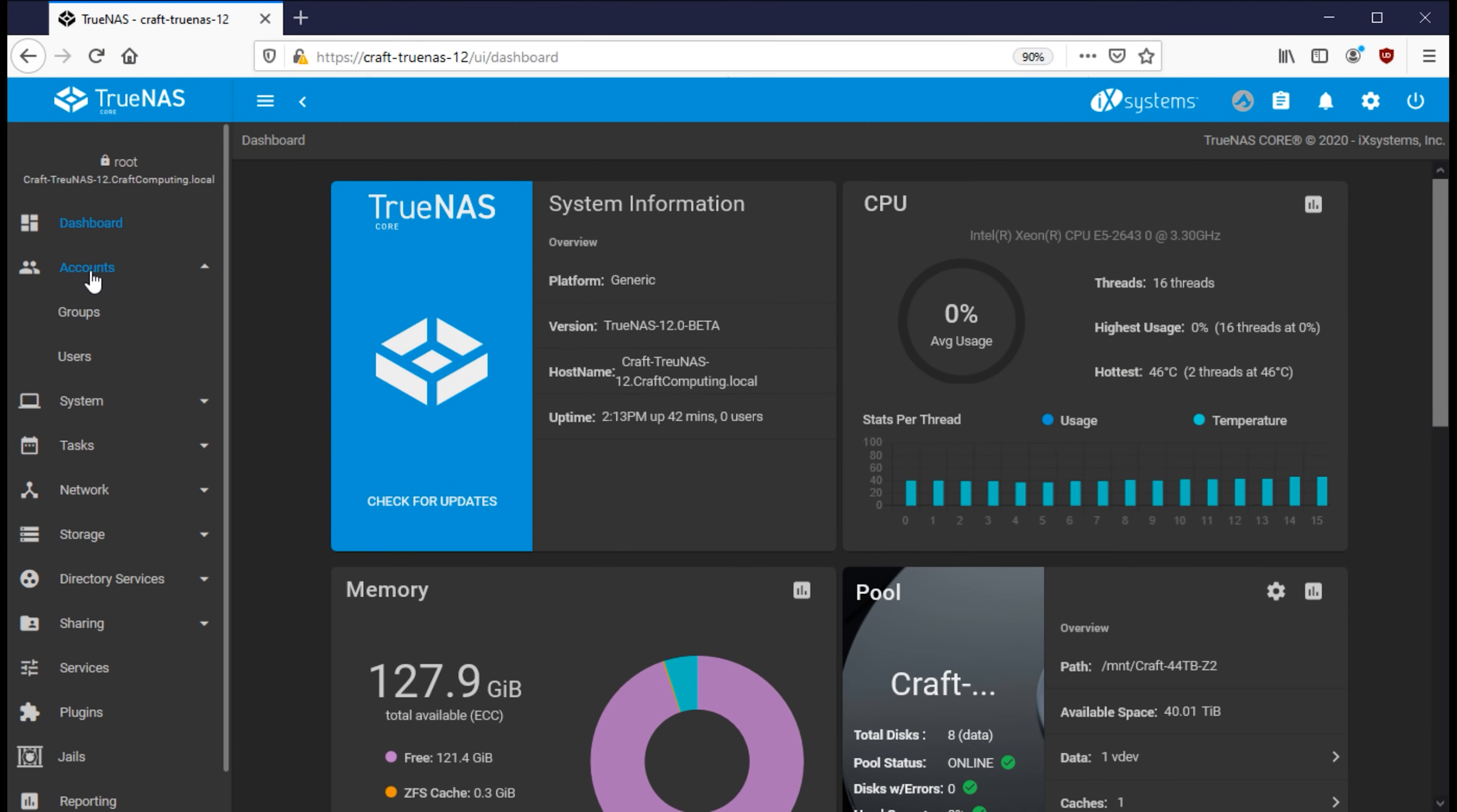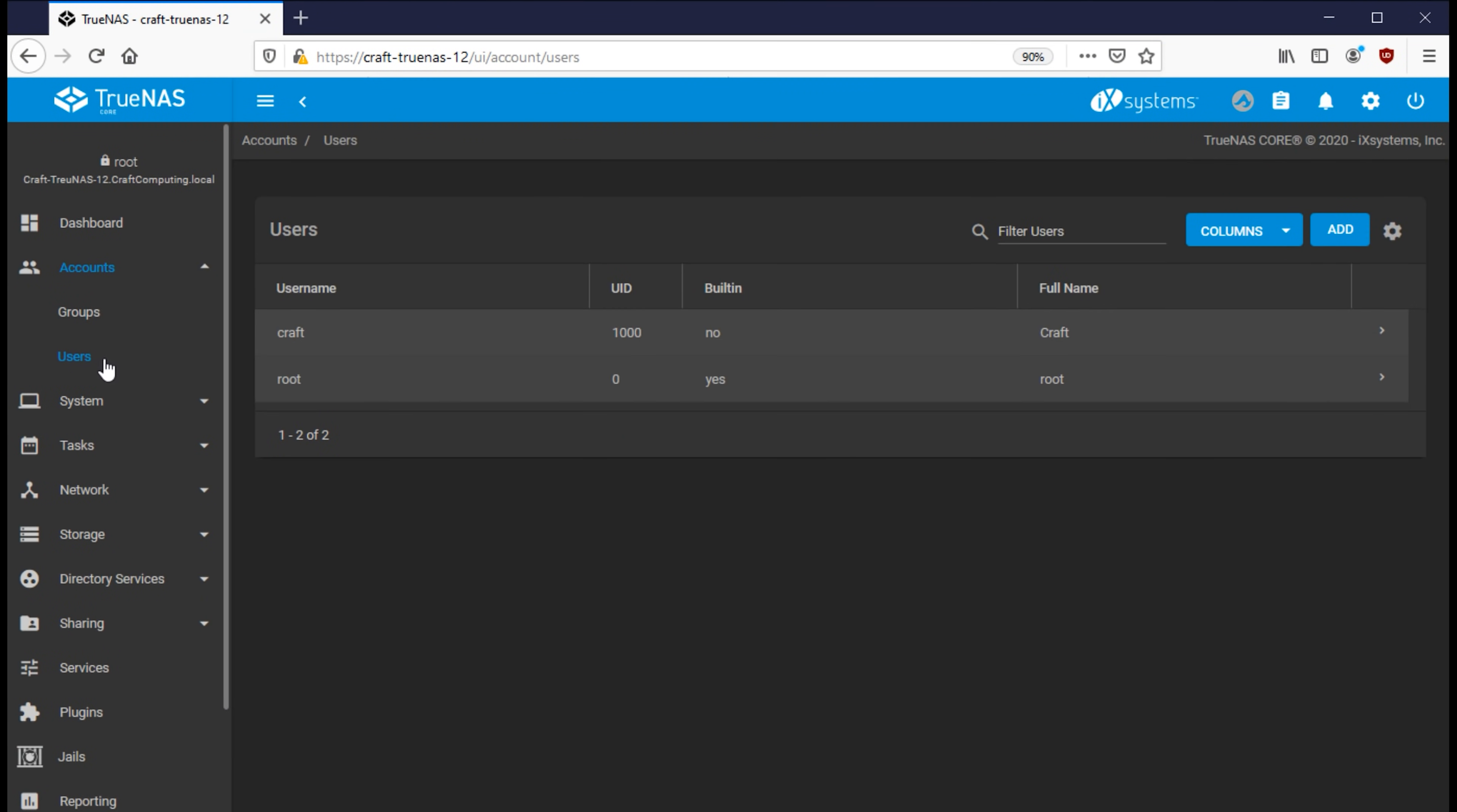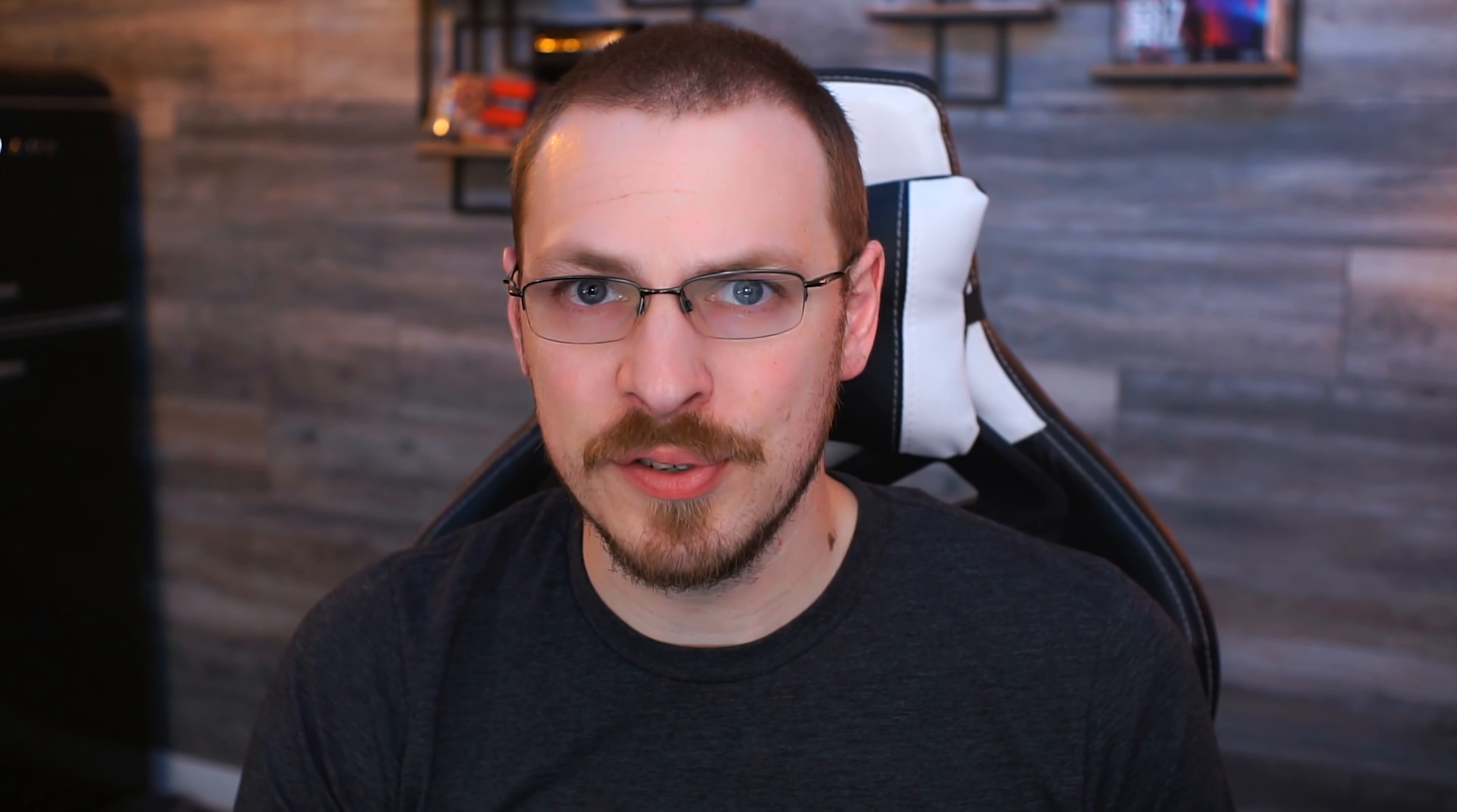In that first video, I created a new user account called Craft, which you can see if I click on the Users tab, is sitting right there. Now in this video, we are going to create a couple more users, as Craft is the account that I access my file share with, but there's more than just me in this house. And in fact, I also want to give some of my servers access to part of my file share, but I don't want them to view everything.